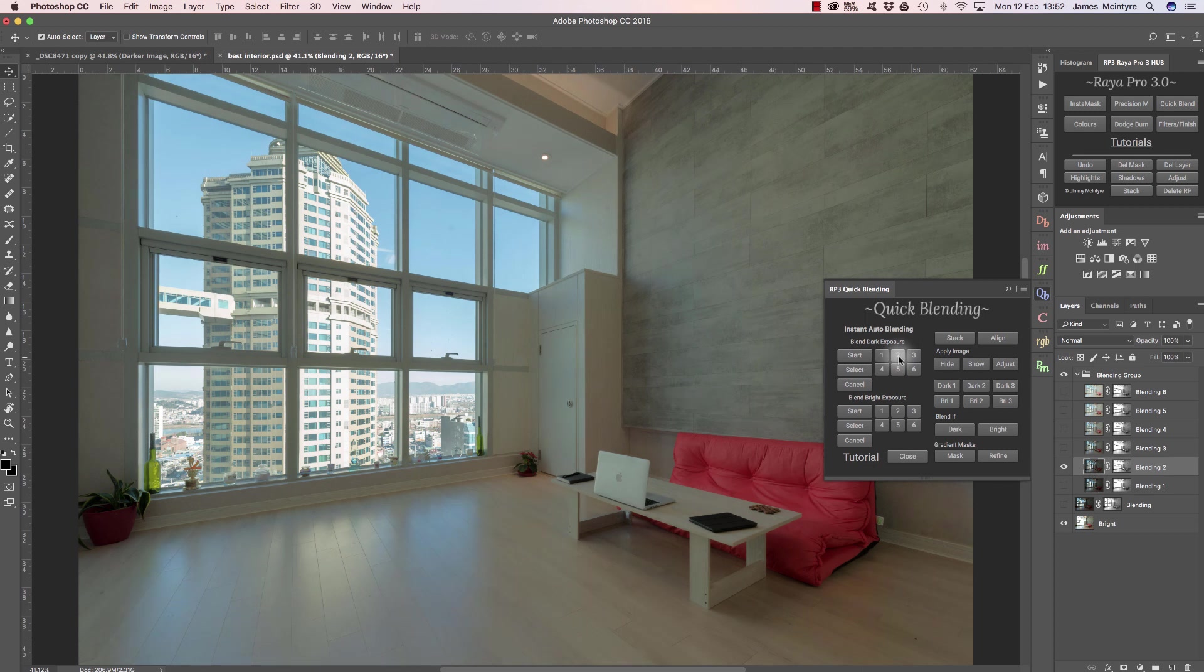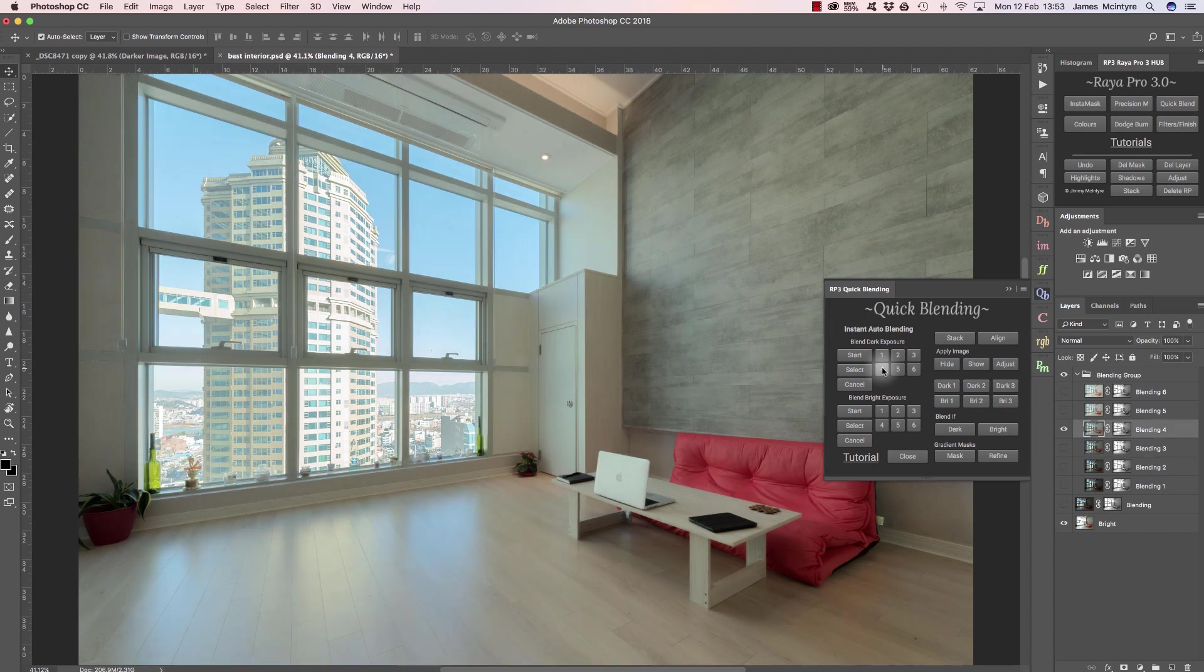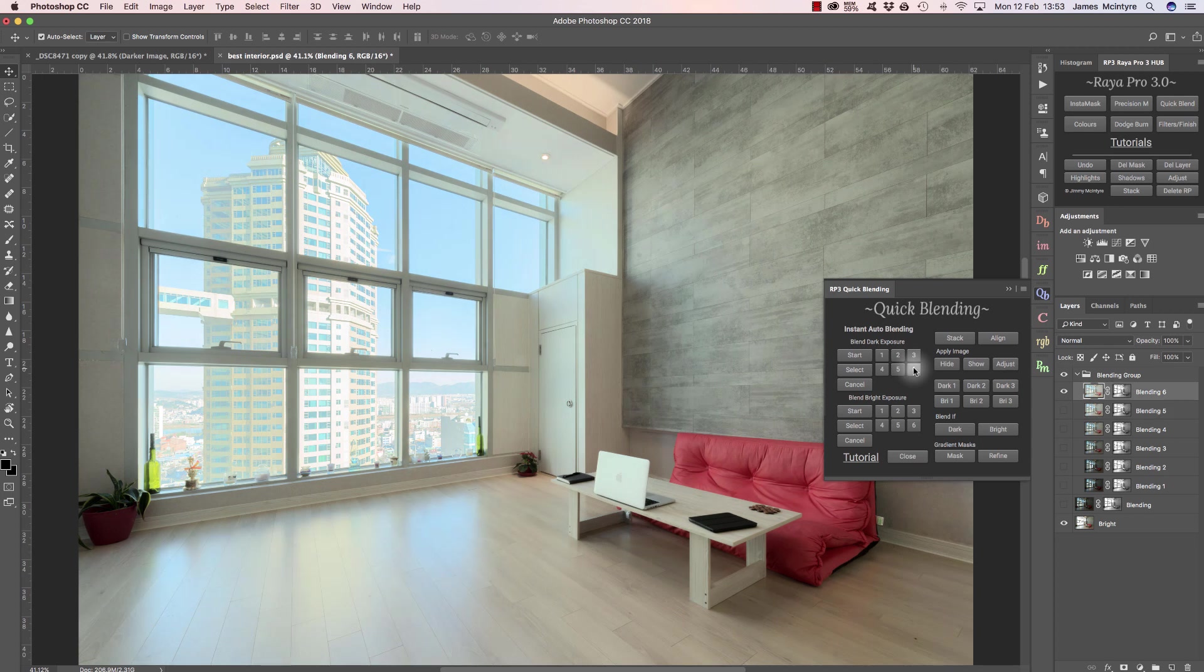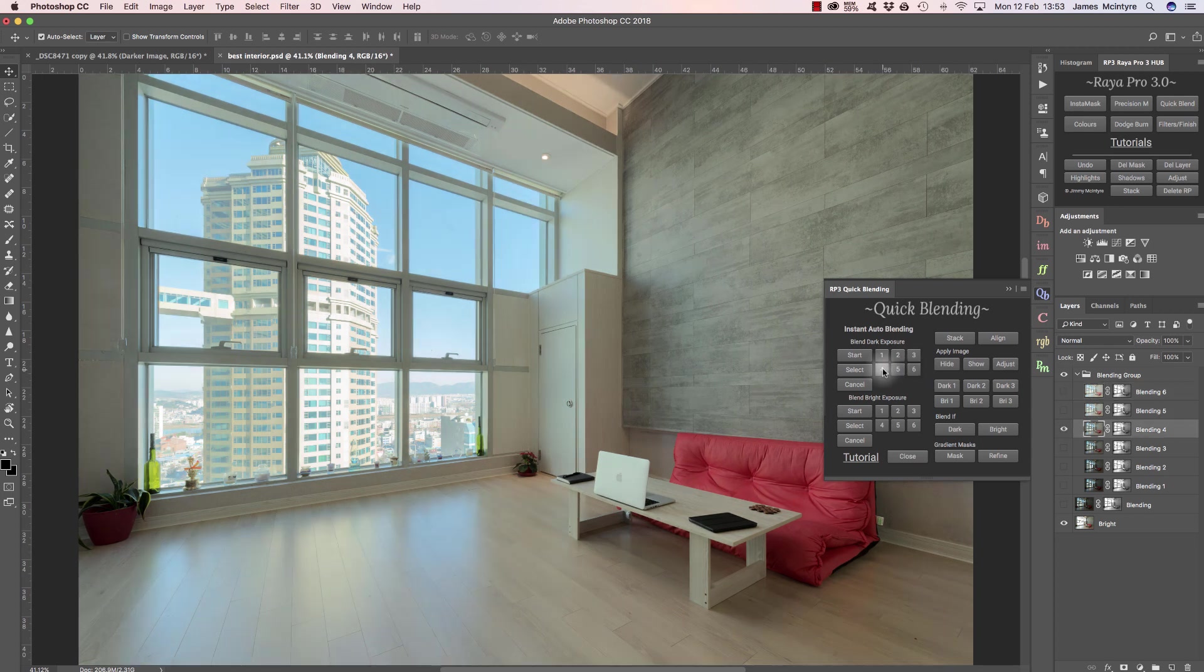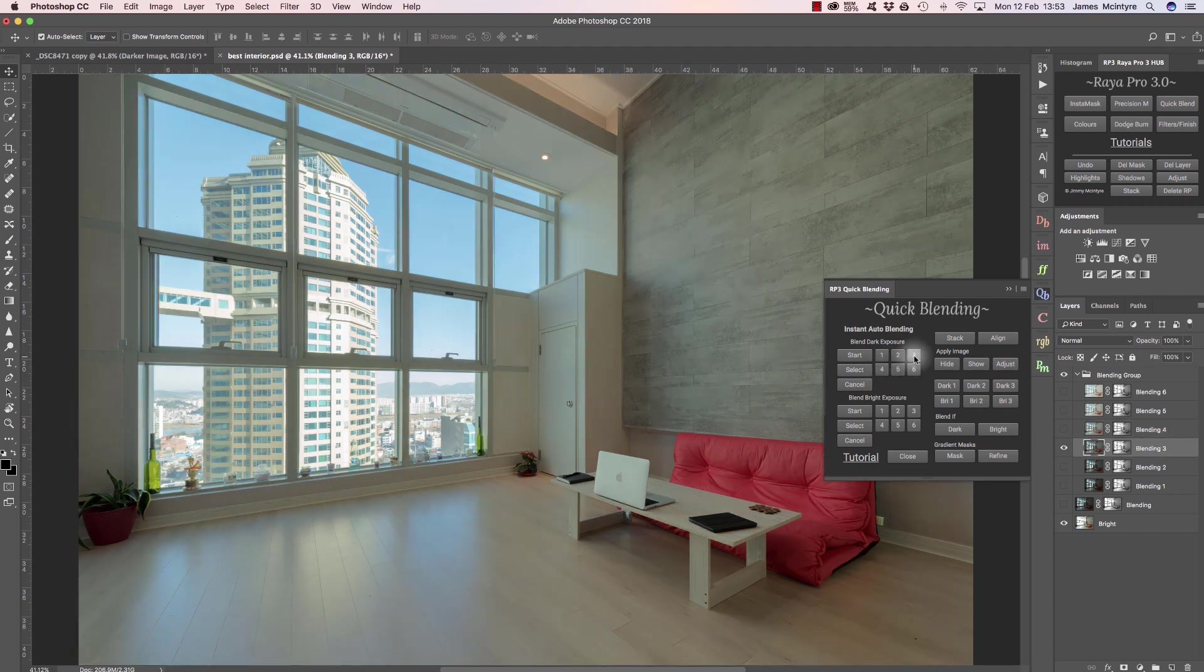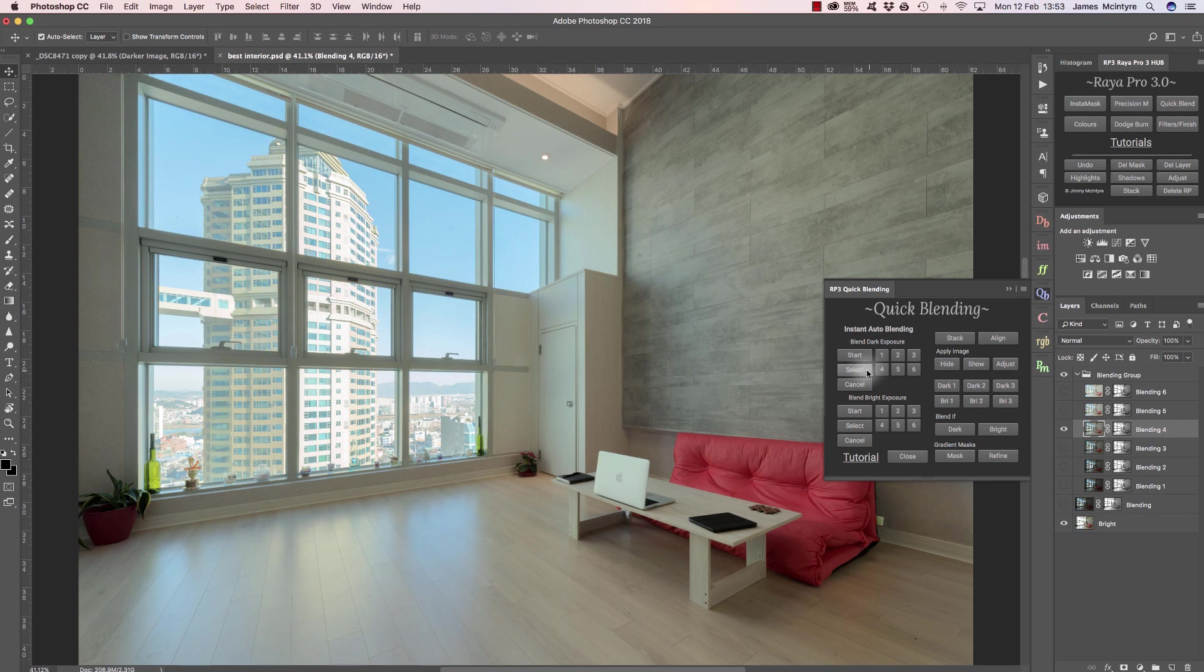If I press 2, brightened up a little bit. 3, that brightened up the exterior a little bit more. 4, and each time we are brightening up the exterior of the image. I think if I go back to 4, that probably gave us the best selection, although 3 was quite a good selection too. But I'm going to go with 4 and press select.